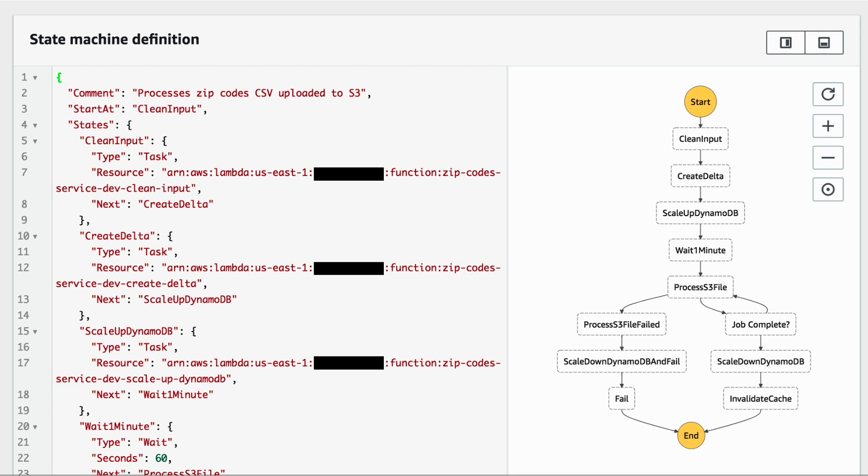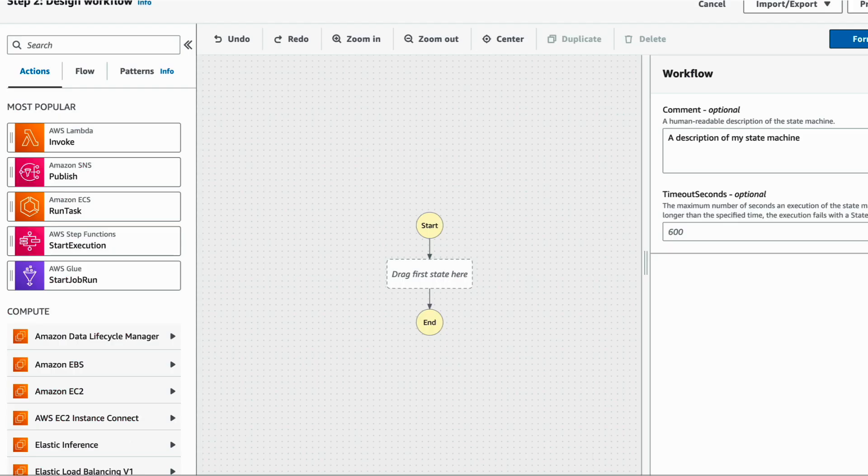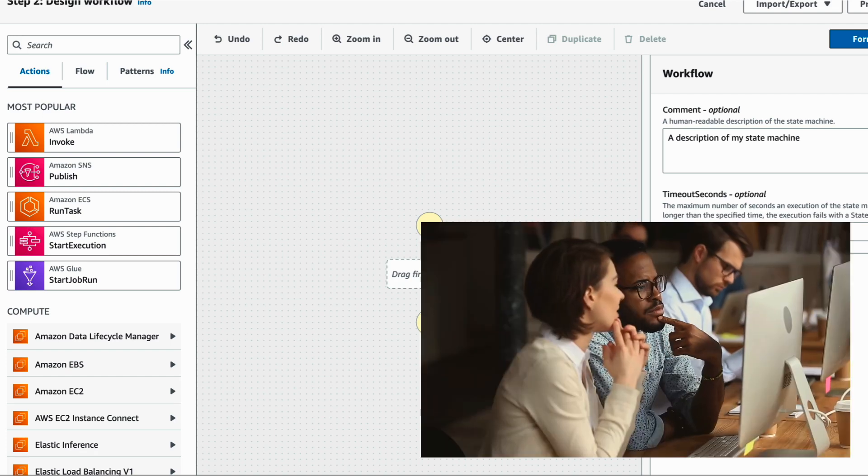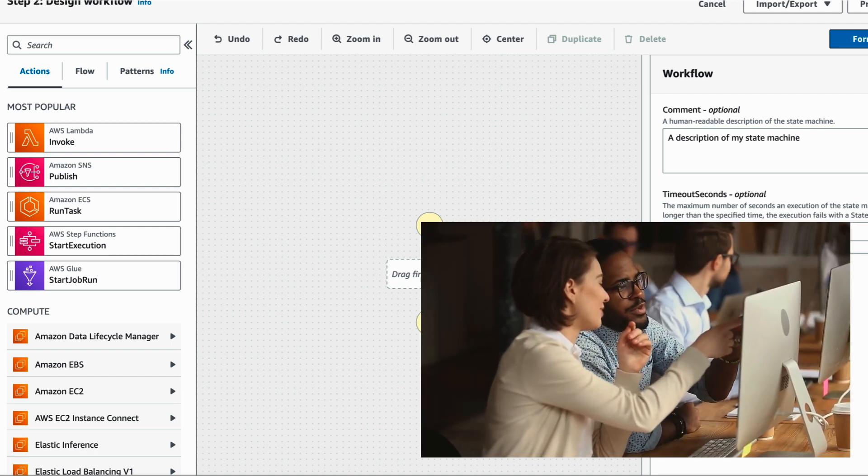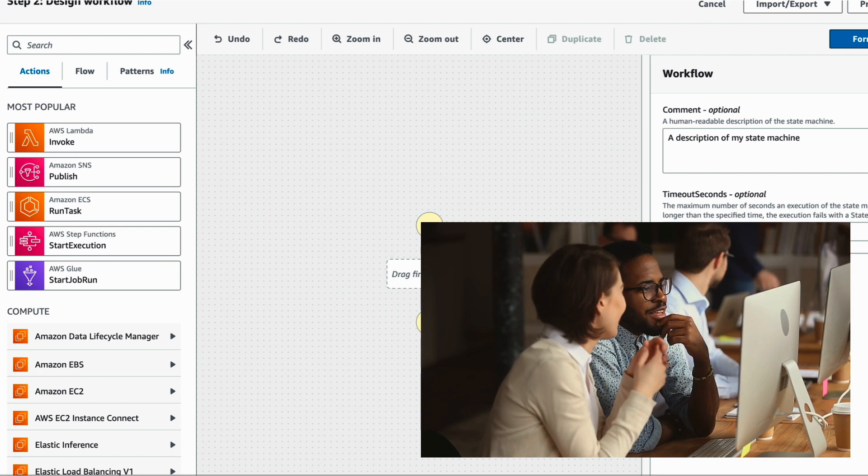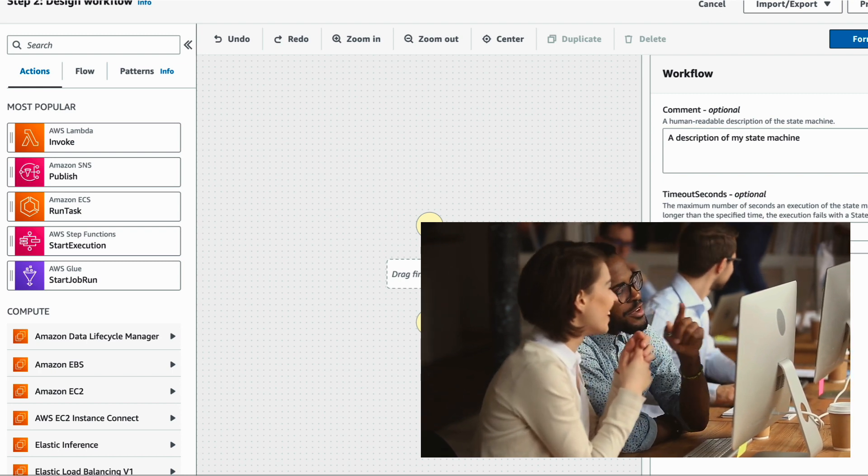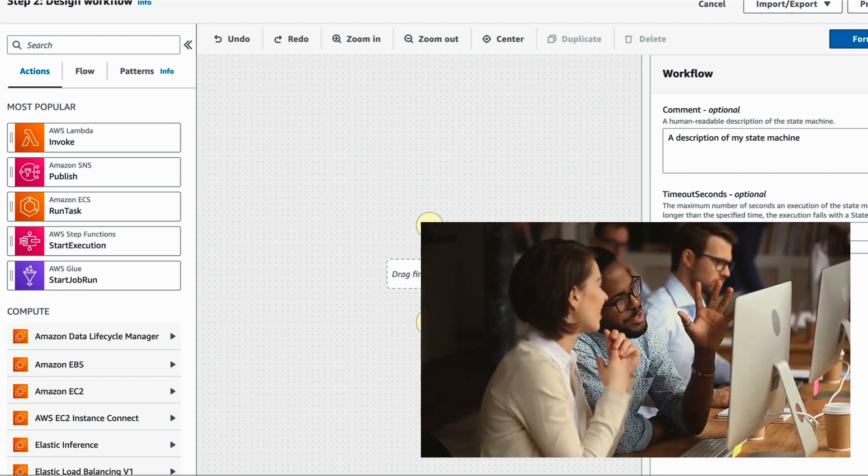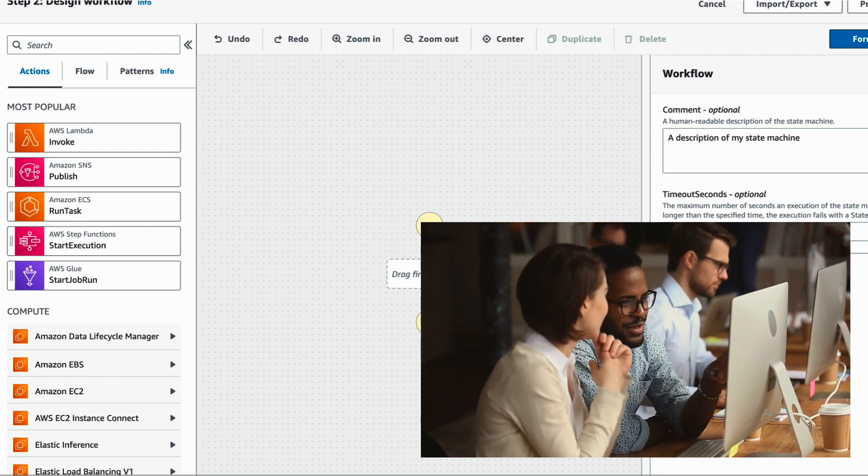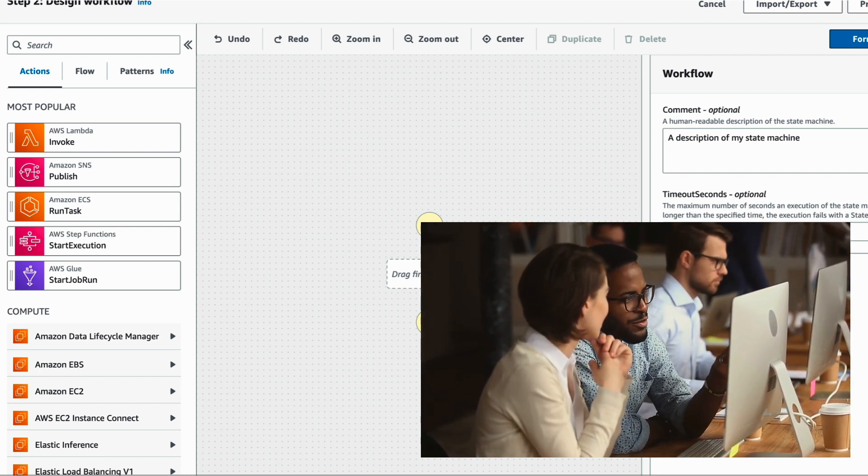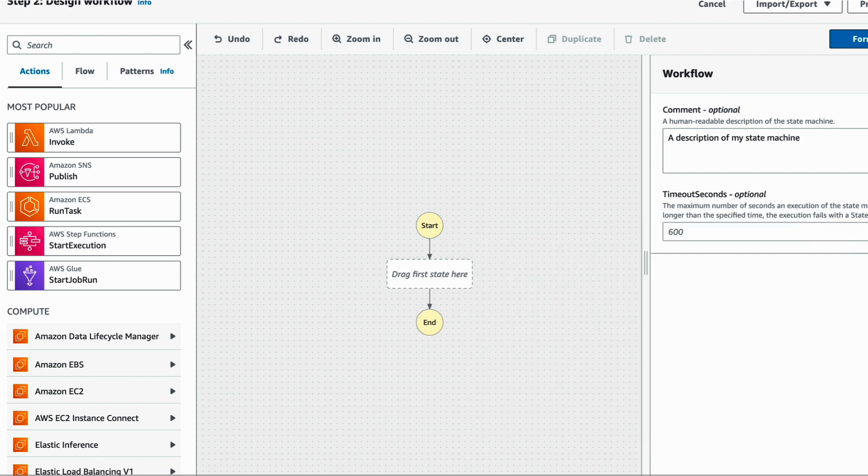We don't get distracted by the JSON syntax, and then I can take the JSON definition for the state machine that we've designed together and copy it into my infrastructure as code tool, so that I have something that is source controlled and can be easily deployed to different environments and AWS accounts.